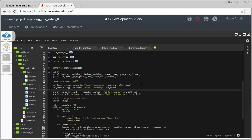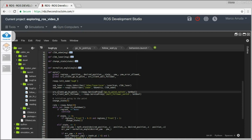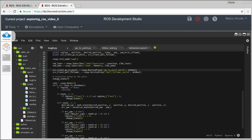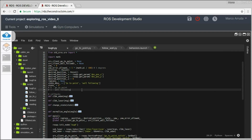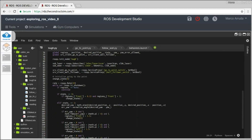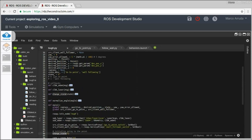After having this knowledge, you can understand exactly what we are doing here. So basically, we are clients of two services. I am using the function change state, because my bug zero is a state machine and we have two states: go to point — state number zero — and wall following — state number one. We are starting using go to point, because we are assuming we have no obstacles around the robot.